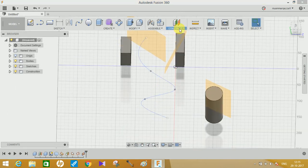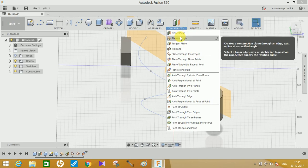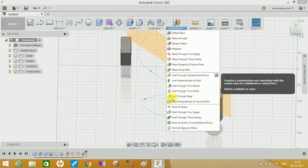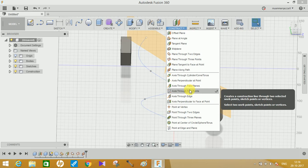So this was the video on how you can generate different planes using all these commands in Fusion 360. If you have any queries, please comment and I'll be happy to answer. If you liked this video, do comment, share, and subscribe to my channel. In another video, I'll be talking about how to create different axes in Fusion 360. Thank you and have a nice day.